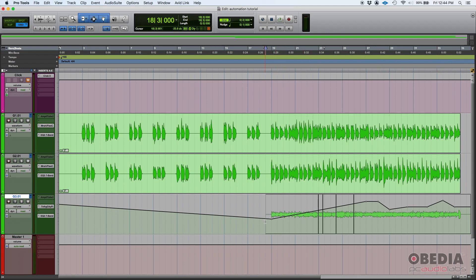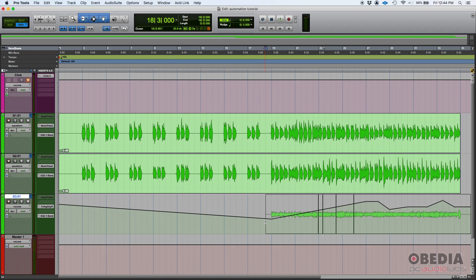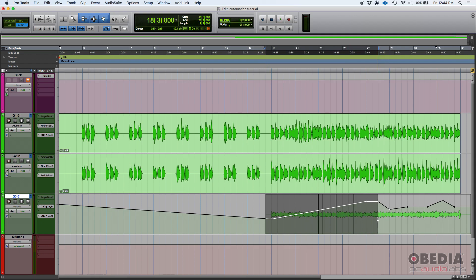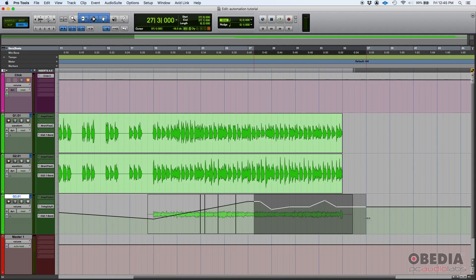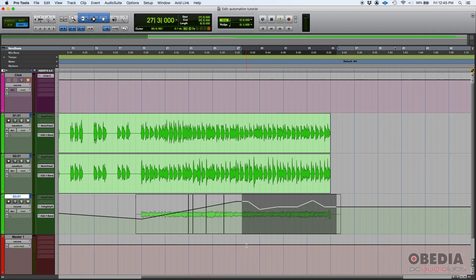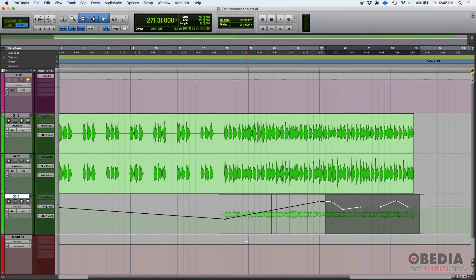Let's say that you send this mix to your client or maybe the producer or the record label and they come back to you and they say it sounds good, but could you please just bump the first half of that lead guitar, bump it up like three dBs. Push it up three dBs and then leave the second half unaffected.